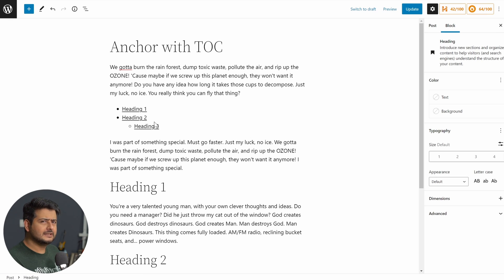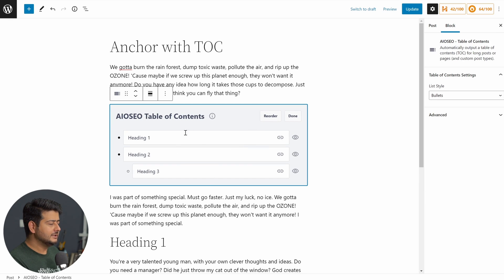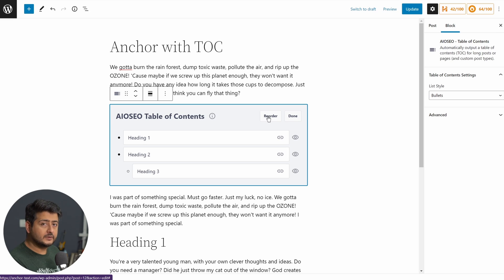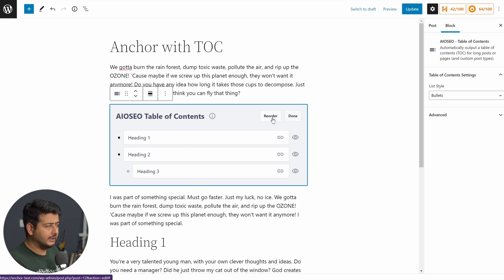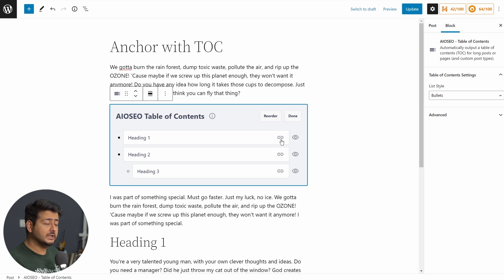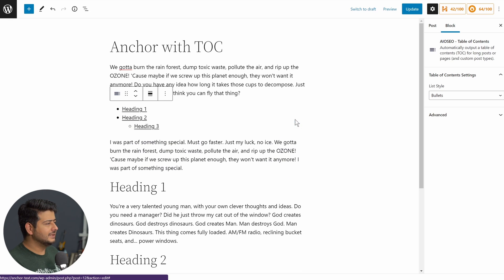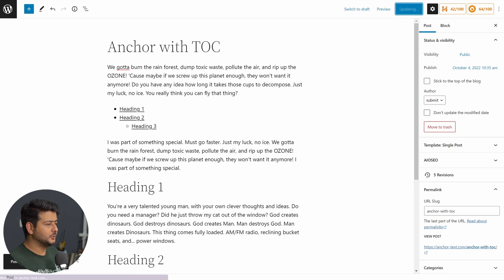This process can be automated. Clicking on the block shows all the customization options. You can change the individual anchor names if needed. You can also reorder the links — useful if you want to present them in a different order than they appear in the content. You can also disable specific anchors using the eye icon; clicking it disables that heading from the table of contents automatically. Update the post and preview it in a new tab.